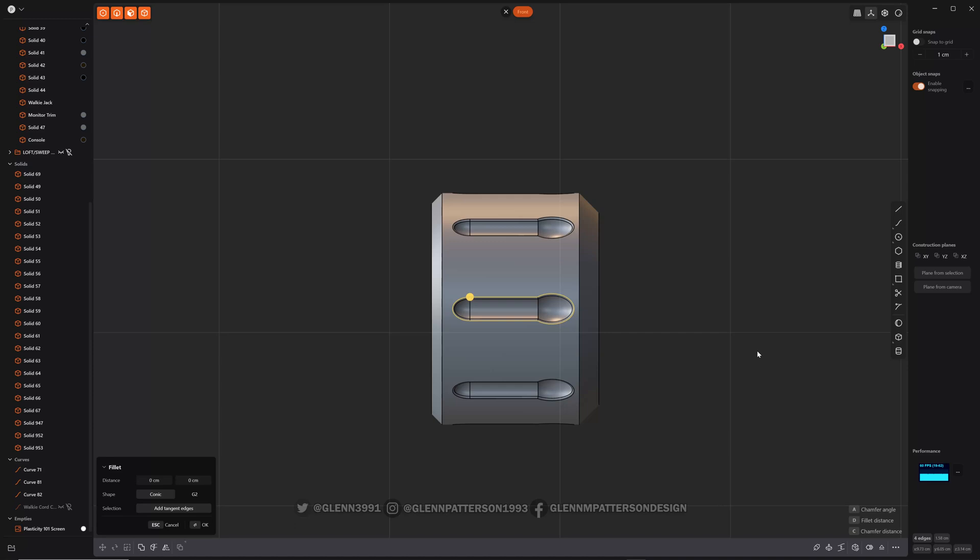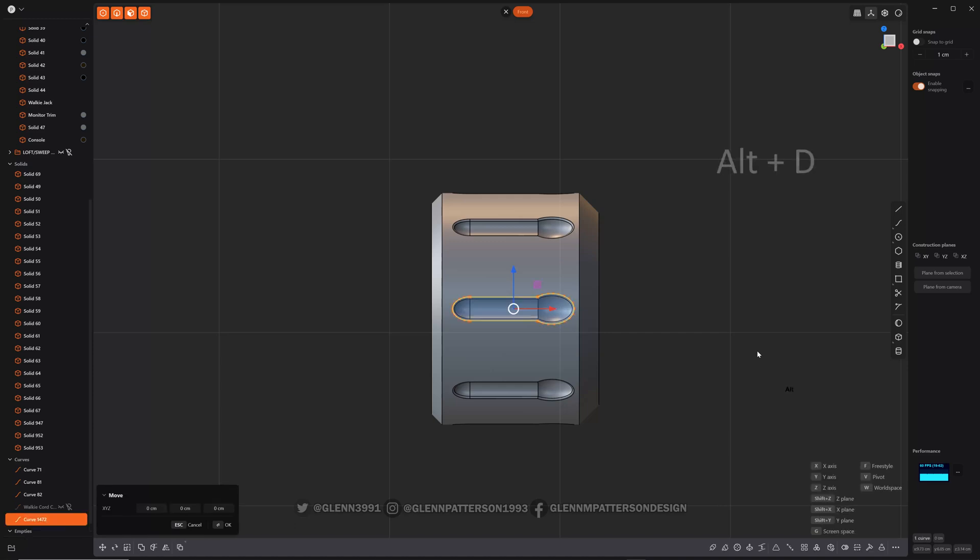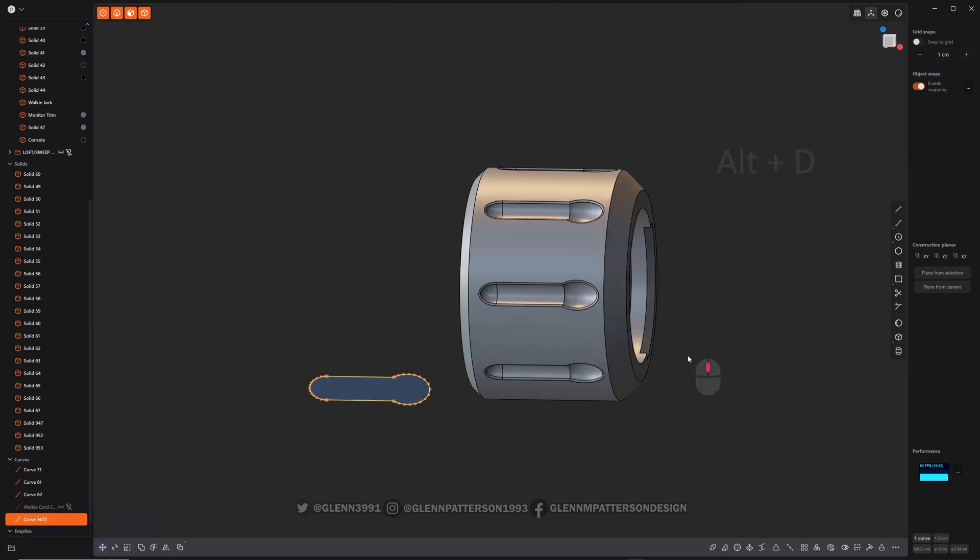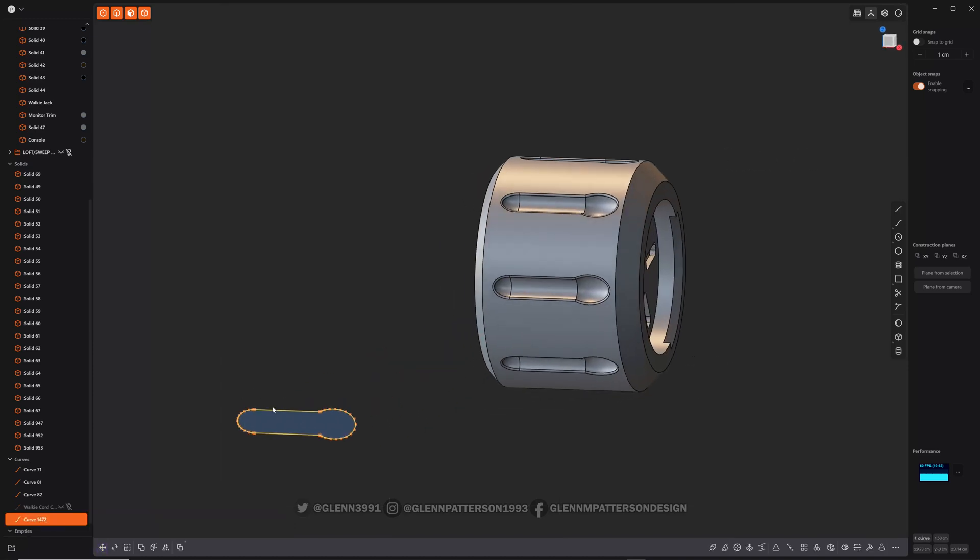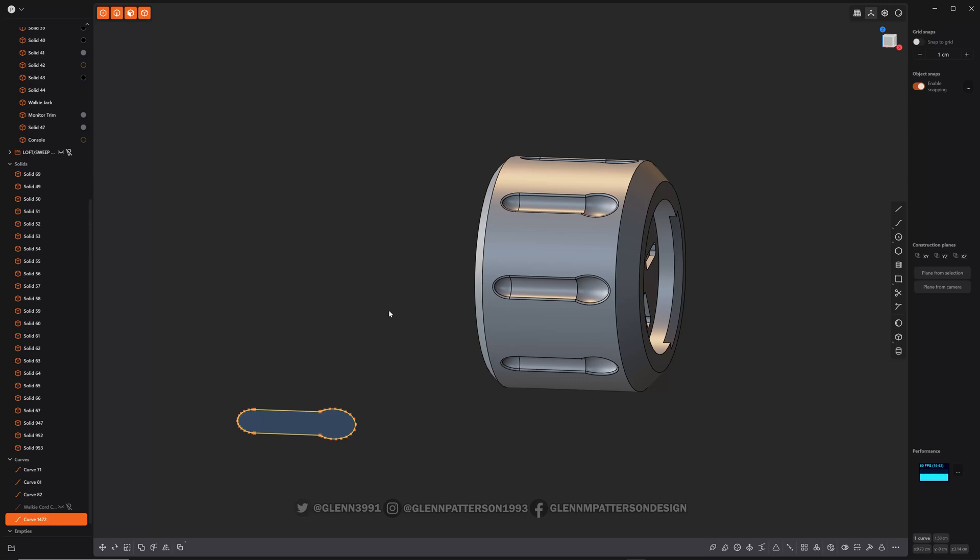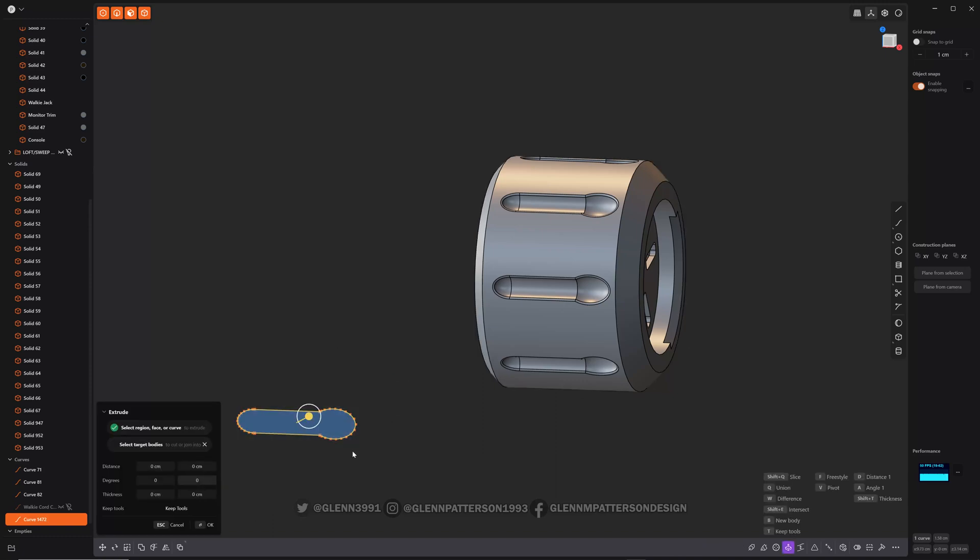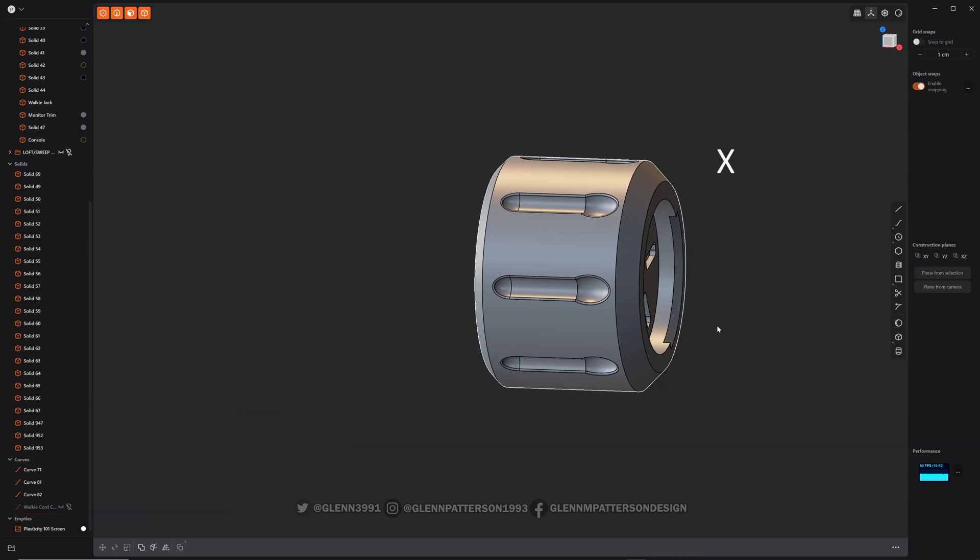So if you do Alt D, as you can see, you created a profile curve and everything and projected it out onto that particular plane. So let's go ahead, delete him.